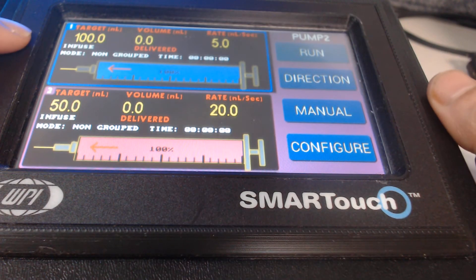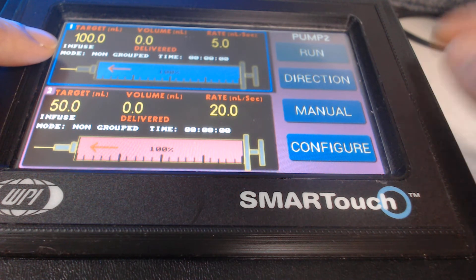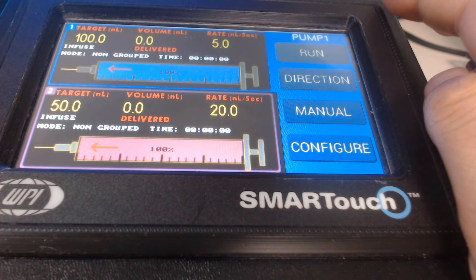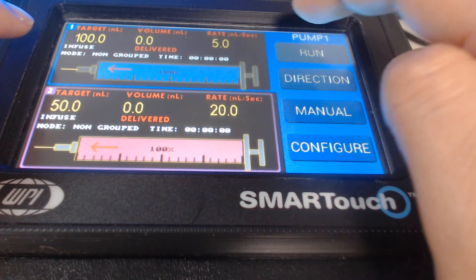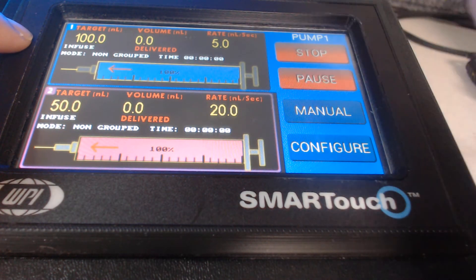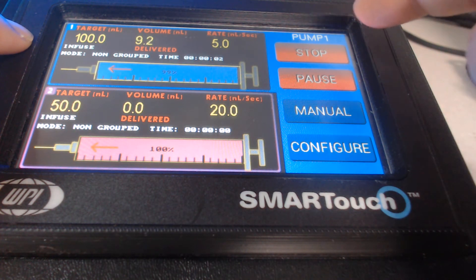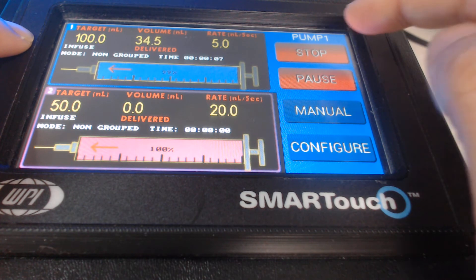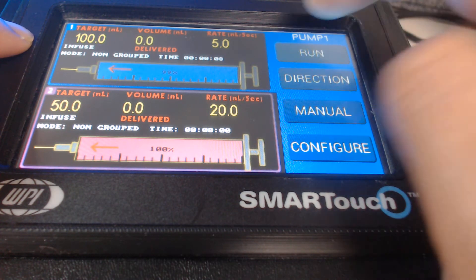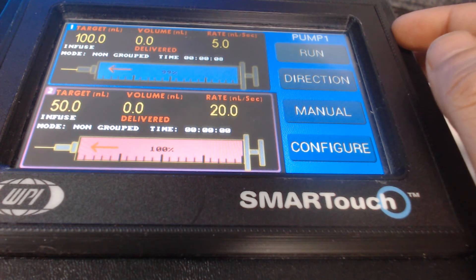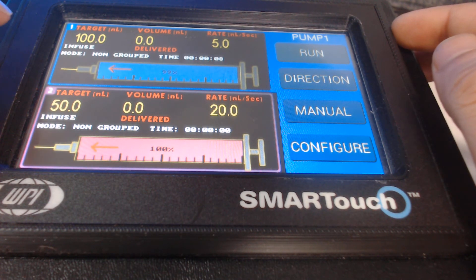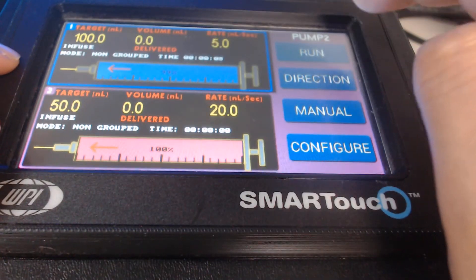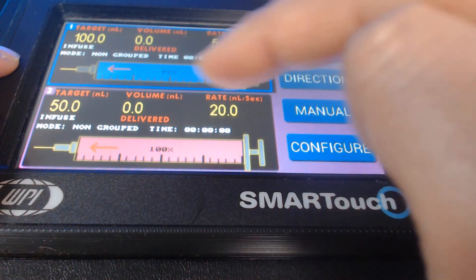If I want to use the parameters for pump one, I click on here, make sure my injector is plugged into output one, and I can use this program. I can click the run button by pressing it or by using the foot switch. Similarly, I can take the injector out of output one, plug into output two, and I would be able to use the pump two program and parameters.